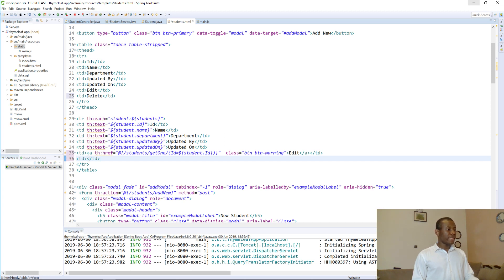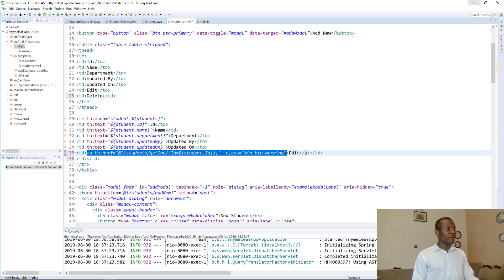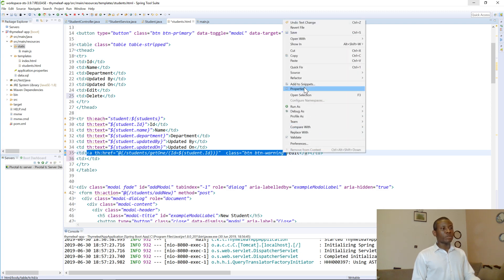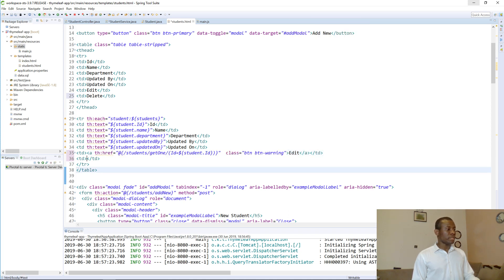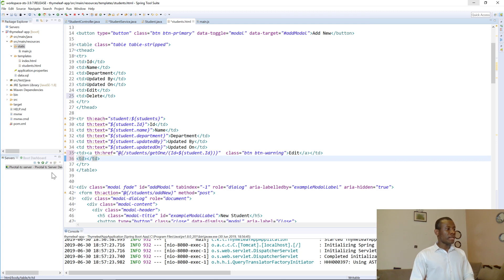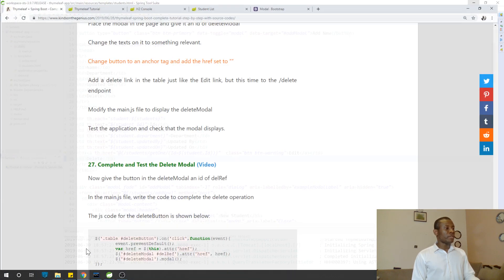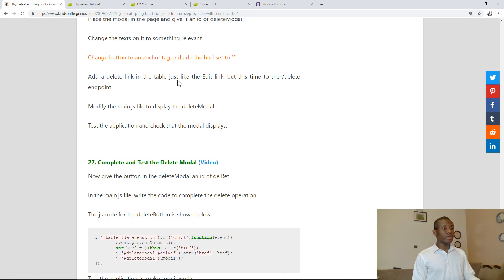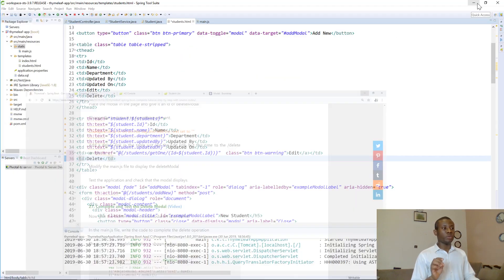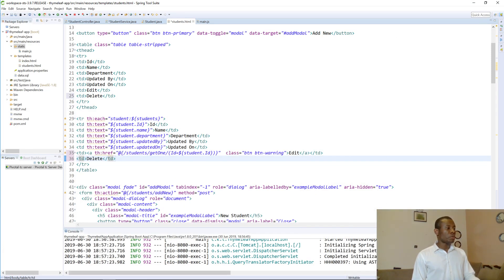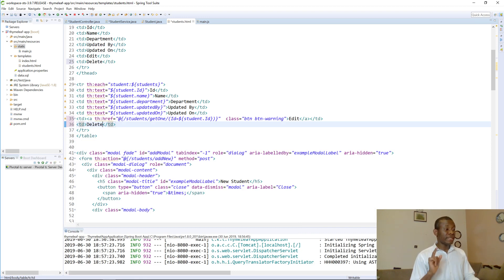The same link will also be for this td. When you click it, you need to first select the ID — that is fine. Just make sure you get everything right. We have the delete link in the table. Next step: modify main.js to show the delete modal. That is what we want to do — modify the delete link to show the delete modal.